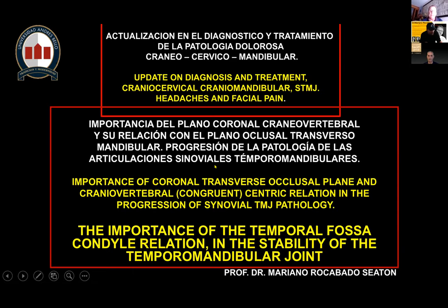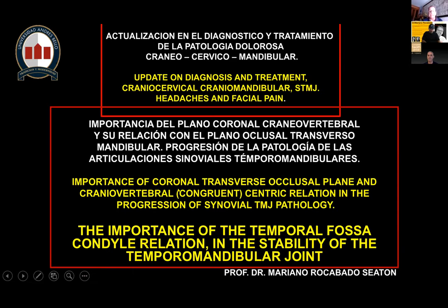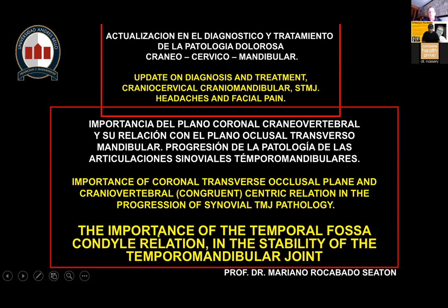Now we see the importance of the coronal transverse occlusal plane and how it is immediately related to a congruent cranial vertebral centric relation. When we lose that concentric relationship of the cranial vertebral joints, we load the synovial temporomandibular joint, which leads to progressive joint degeneration and pain. Today, the importance of the temporal fossa is becoming extremely powerful in the concept of physiology of rest — to have a normal relationship between the fossa, how the disc relates to the fossa, to find a stable condyle position on the disc with the disc remaining stable on the fossa.